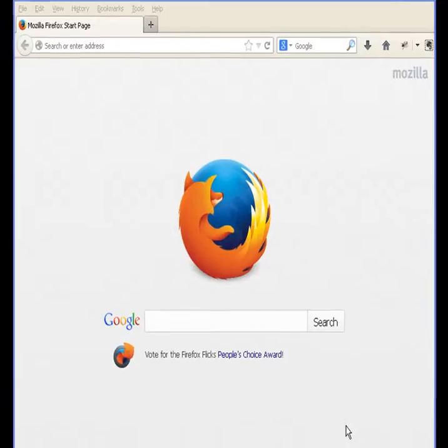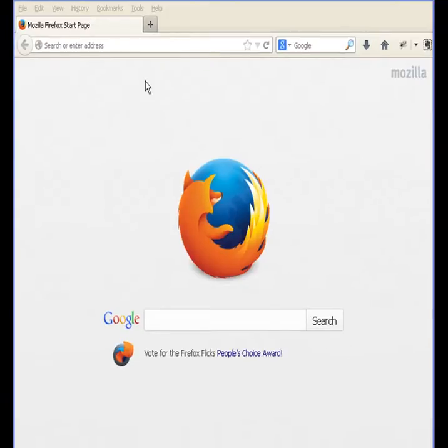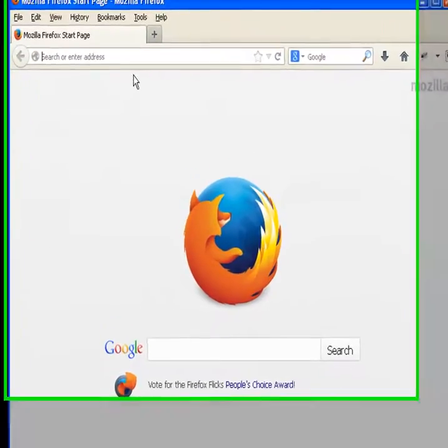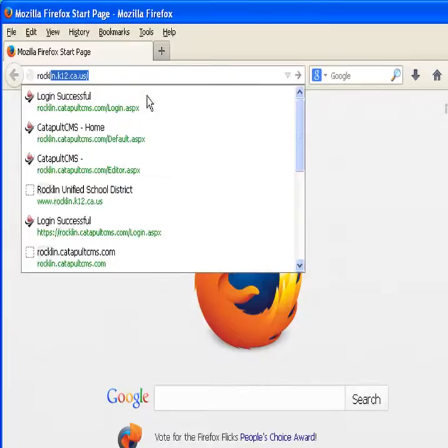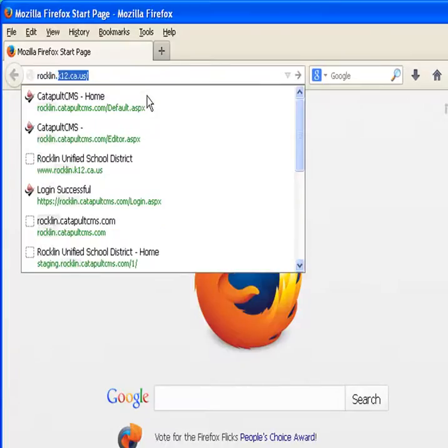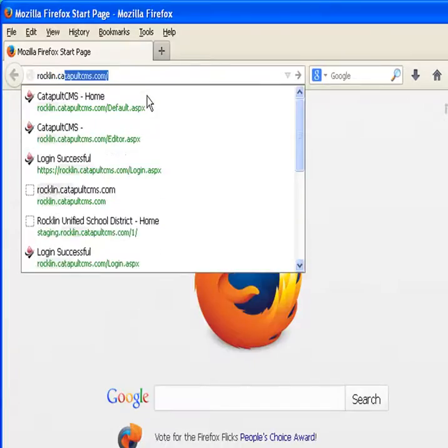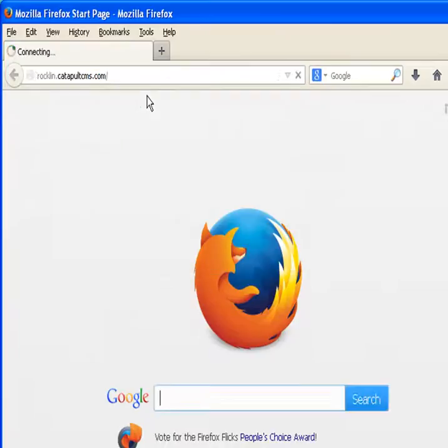First of all, we're going to go into Catapult and force check-in on that website. So we're going to go to rocklin.catapultcms.com.